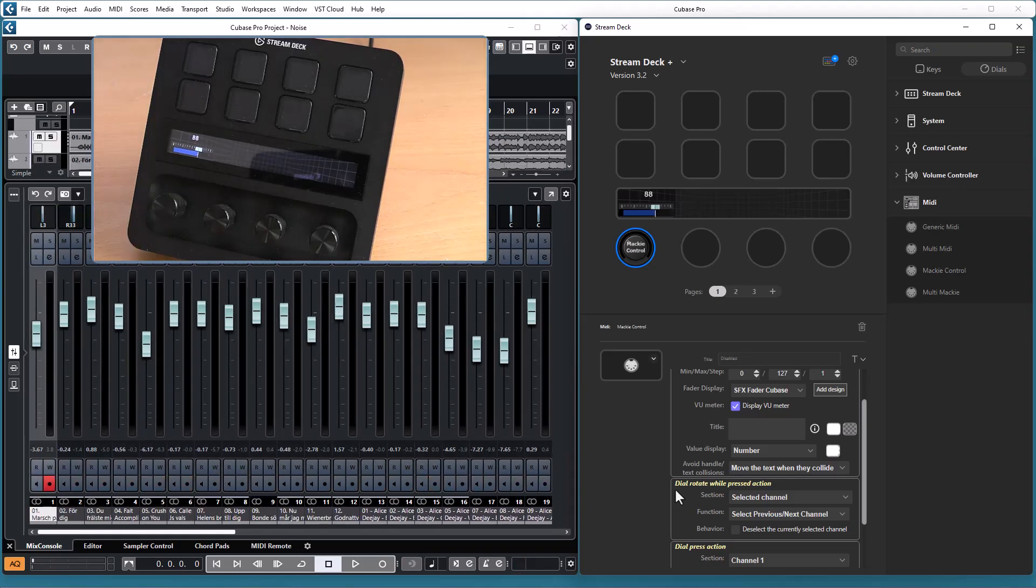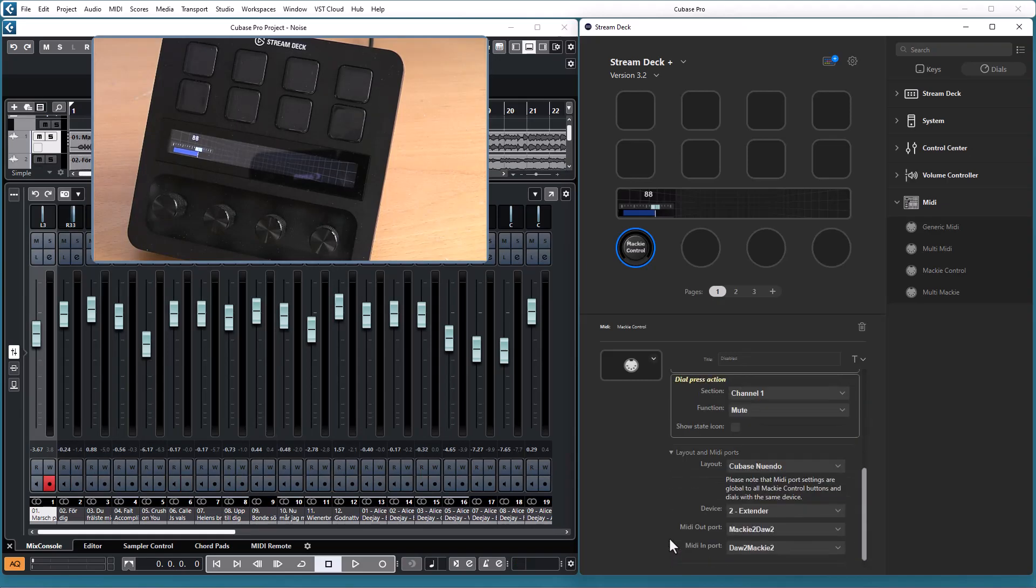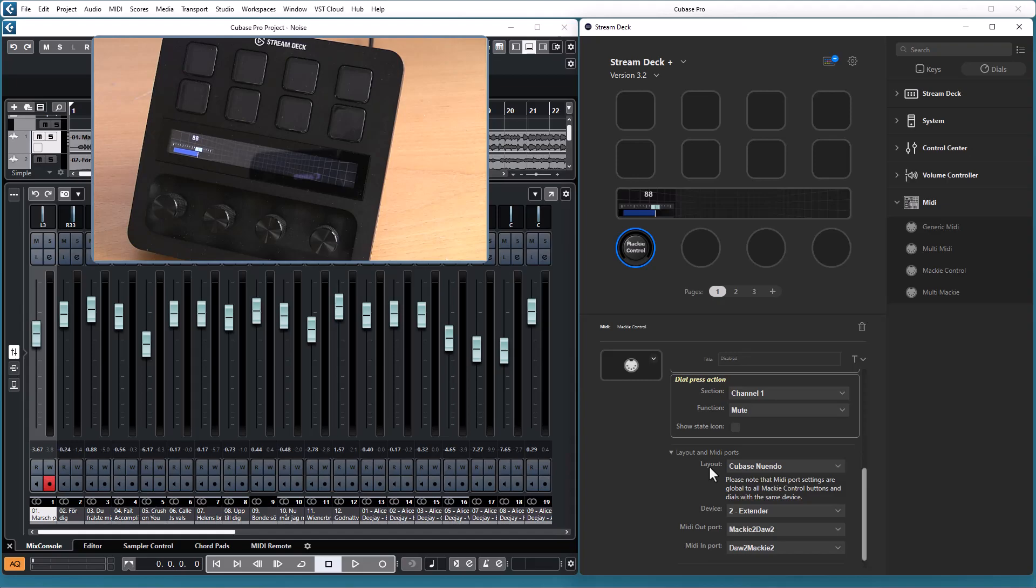These button functions that you can control are defined in the Mackie control layout file. So it's important that you have the correct layout selected, and if you have a custom layout you need to check the built-in layouts to see what you need to add to have these functions available.